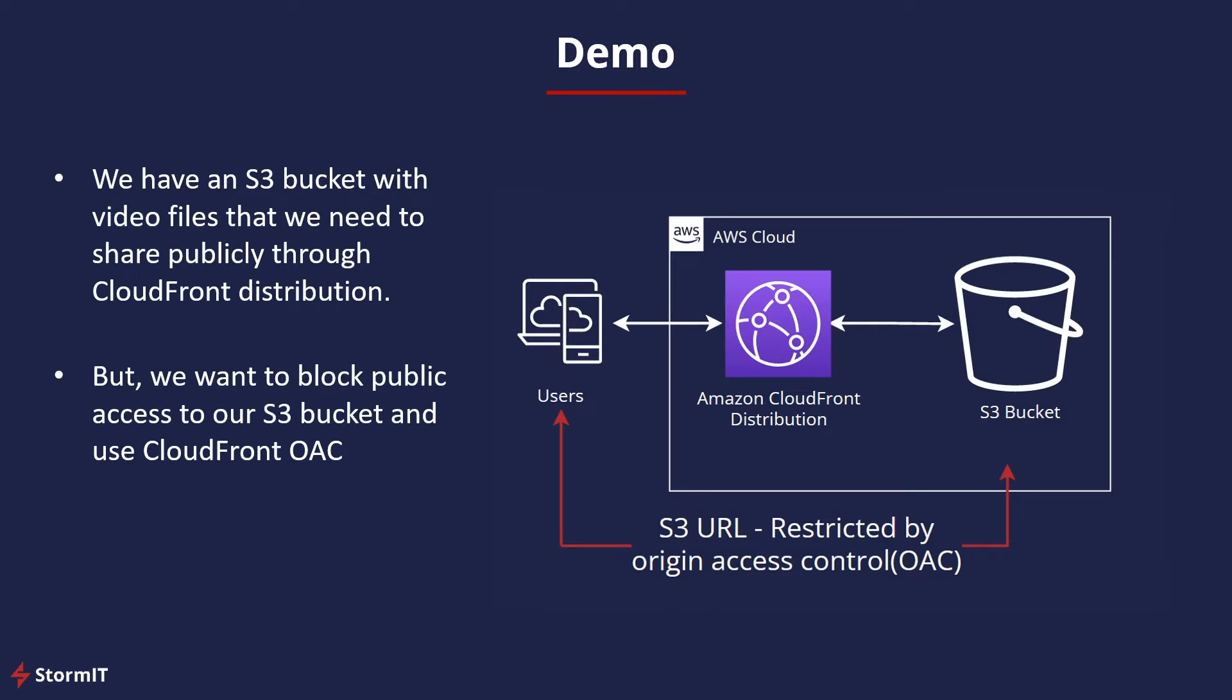Our demo will be in AWS Management Console and we assume that we have an S3 bucket with some files that we need to share publicly through CloudFront distribution, but we want to block public access to our S3 bucket, so our users need to use CloudFront URL only. So let's go and look into AWS Management Console on how to enable OAC for this infrastructure.